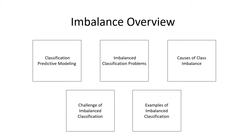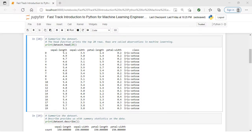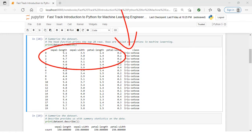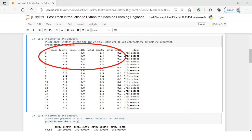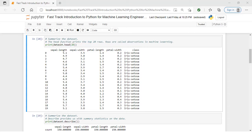Classification is a predictive modeling problem that involves assigning a class label to each observation. A real-world example: we collect measurements of a flower and classify the species — the label — from the measurements. The number of classes is typically fixed when the problem is framed. Given the measurements of the flower, we may predict the probability of the flower being one of 20 different species. The number of classes usually does not change.